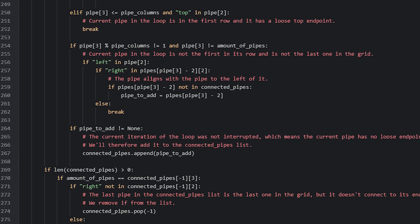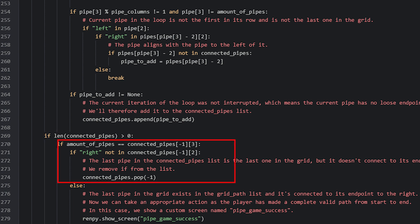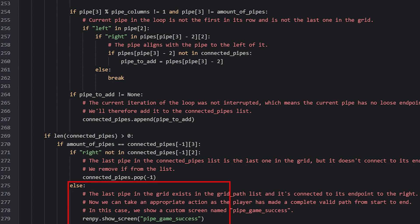After covering all connection scenarios, we check if pipeToAdd is not none and if so append it to the connectedPipes list. Outside the loop, if the connectedPipes list has at least one item, we check if the last pipe in the connection — the last in the grid — has the correct right endpoint. If it doesn't we remove it since the connection is invalid; if it does then the player has completed a valid connection and won the minigame, so we show a screen called pipe_game_success.